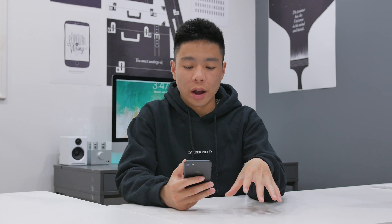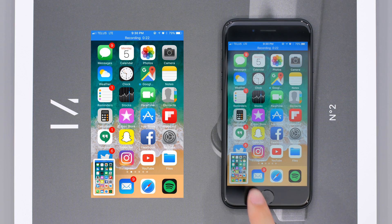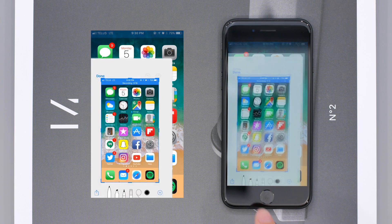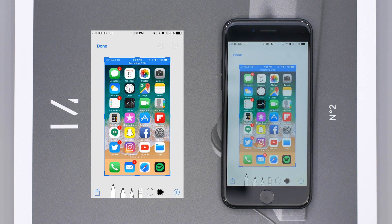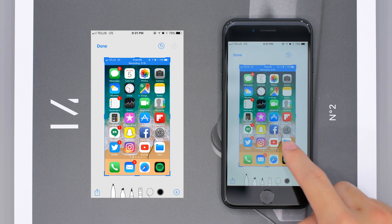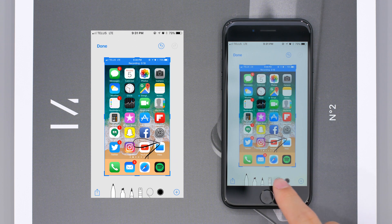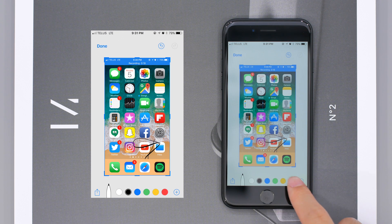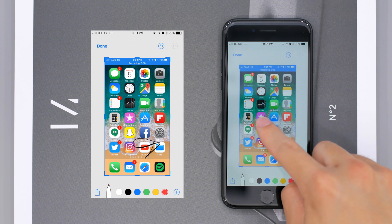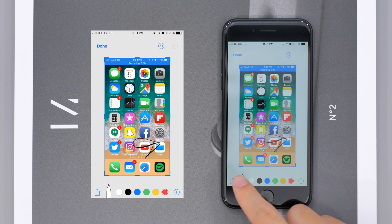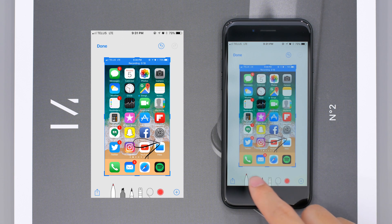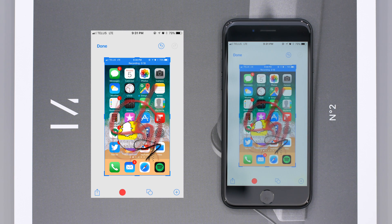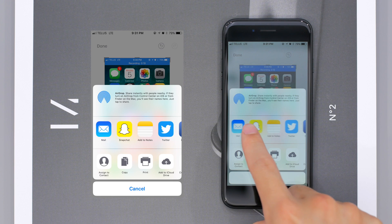As someone who takes a lot of screenshots for collaborative work, I often find myself typing an annotated message to describe what I screenshotted. With iOS 11, as soon as you take a screenshot it appears in the bottom left corner, and you're able to mark it up right away without having to go into the Photos app and the markup tool to make your edits and share. This is definitely something I'm going to be using a lot.